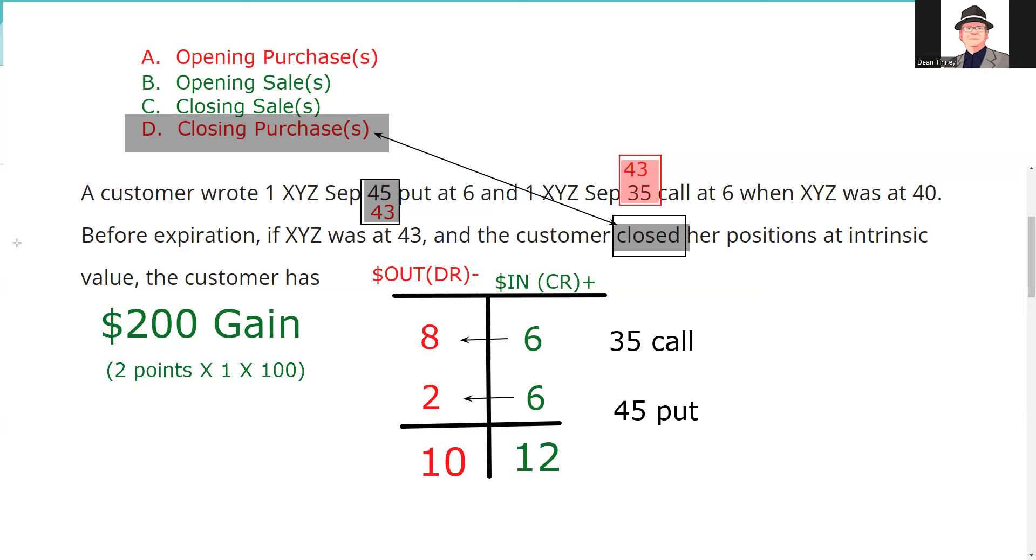So this by the way is a straddle with different strike prices, this is called a combination. And here we were selling the volatility, and so good news for us, we sold 12 points in volatility and we're able to close it out for 10, so ultimately we're a winner.